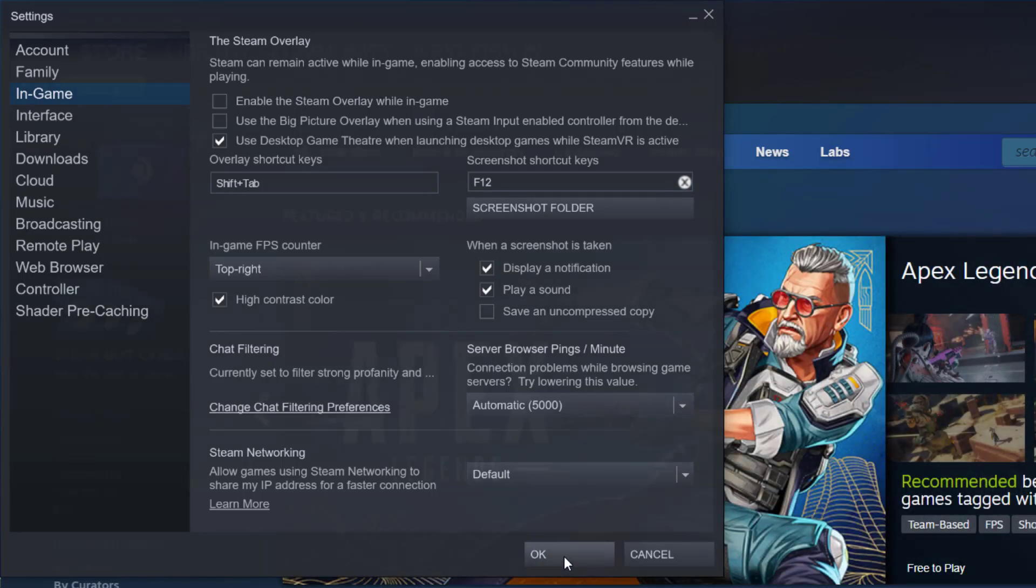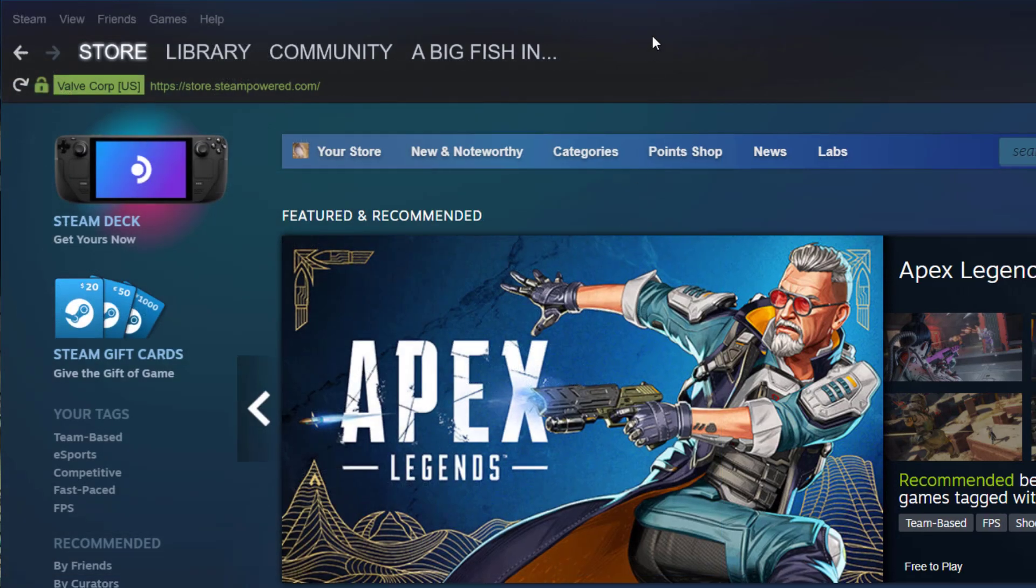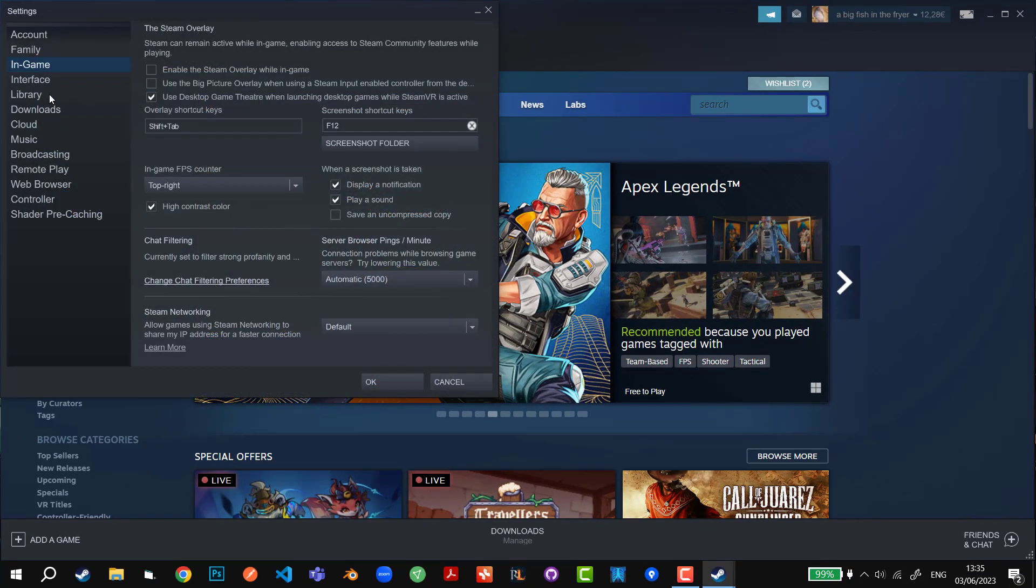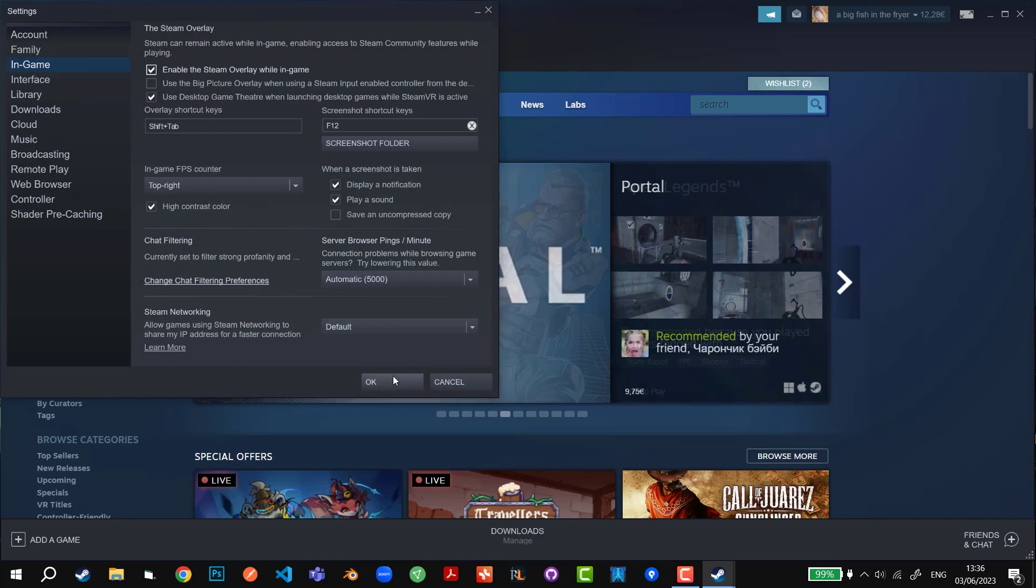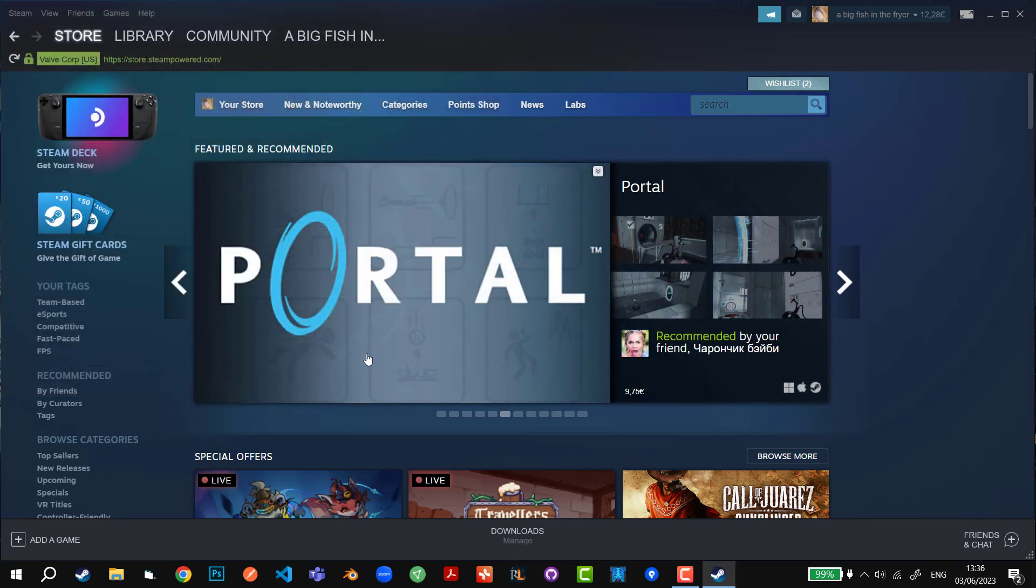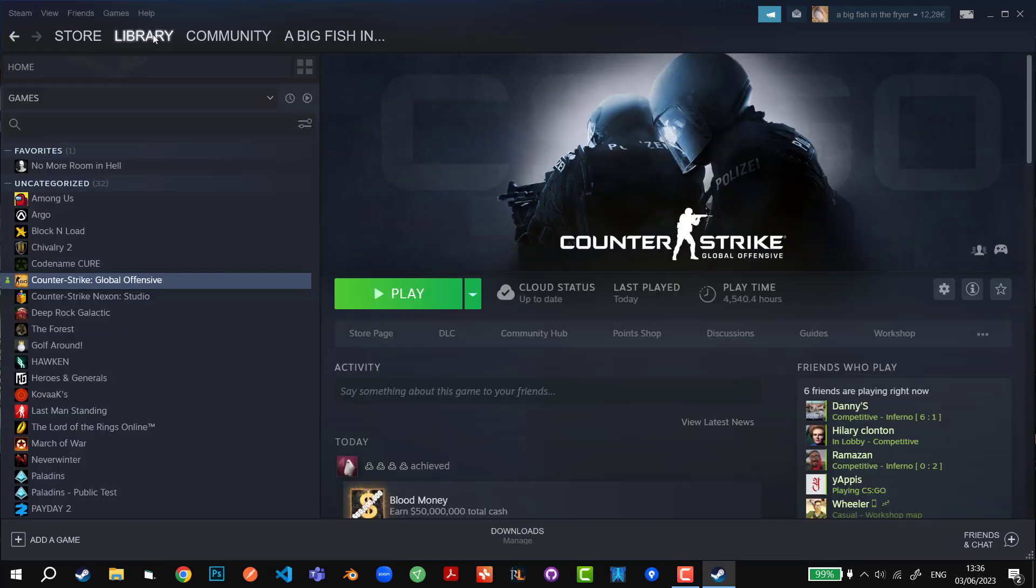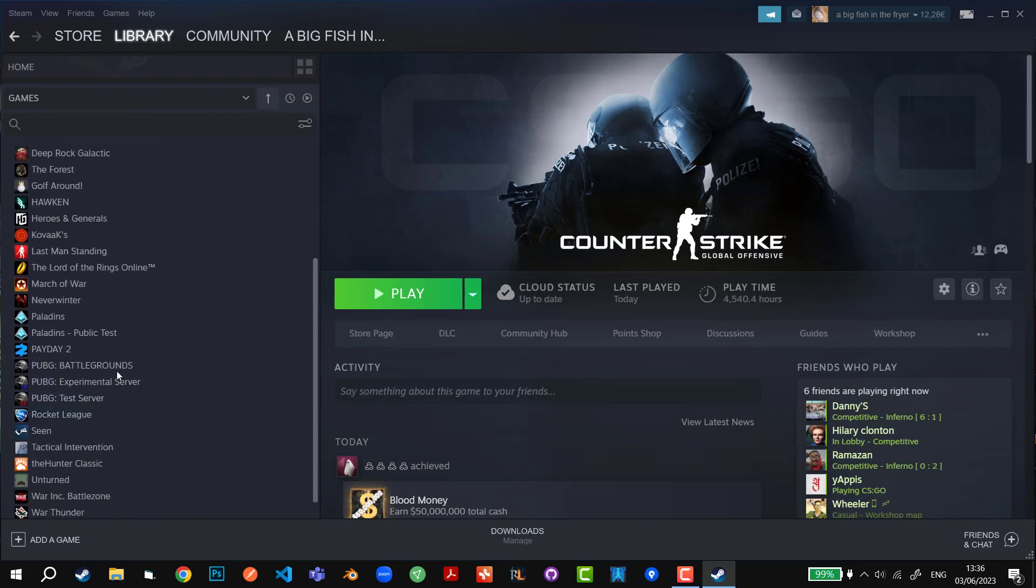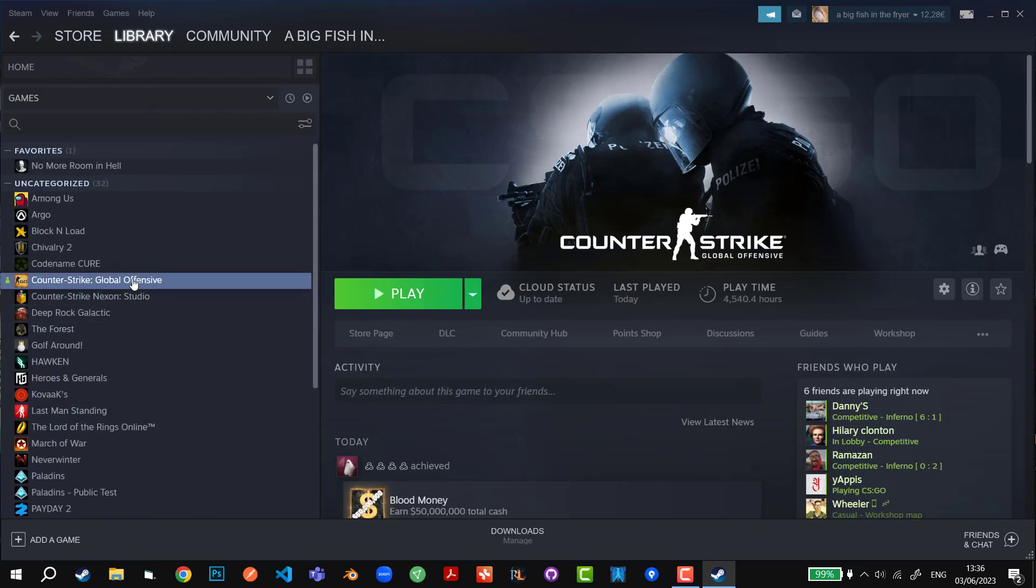After that, make sure to hit OK to save the changes. But let's say you don't want to do this for every game but want to do it for a specific game. So I'm gonna enable this back and go to the library where you can see individual games.